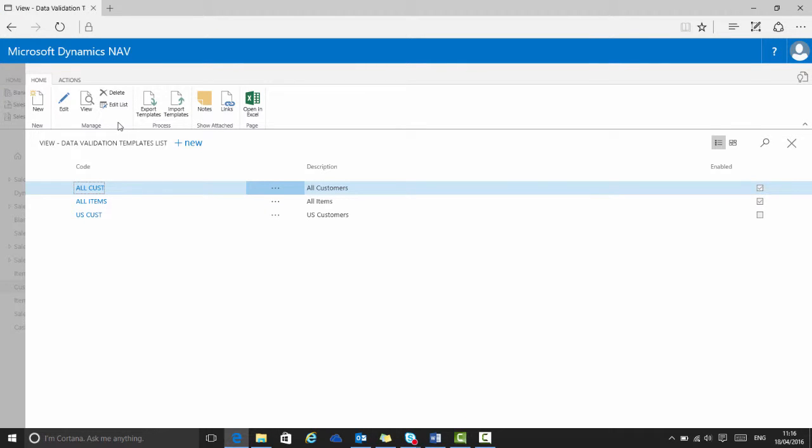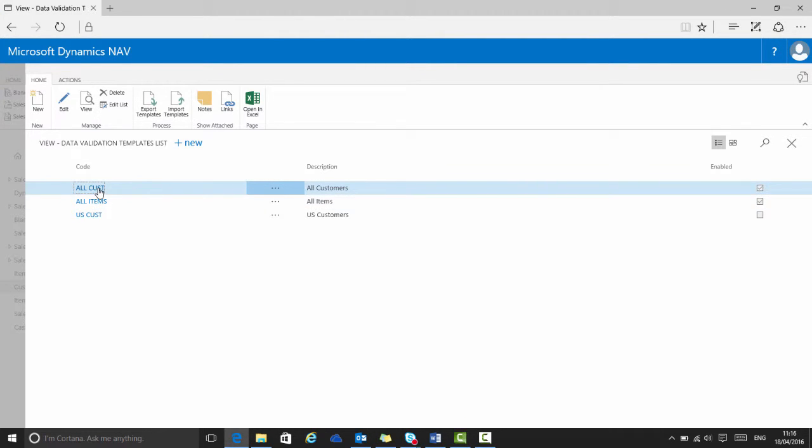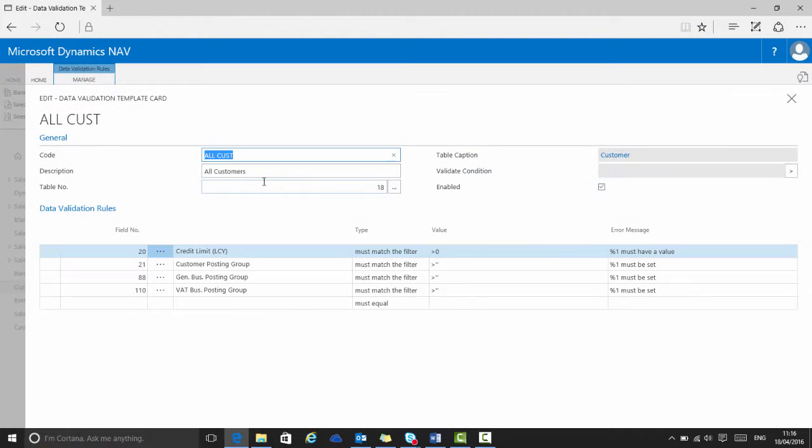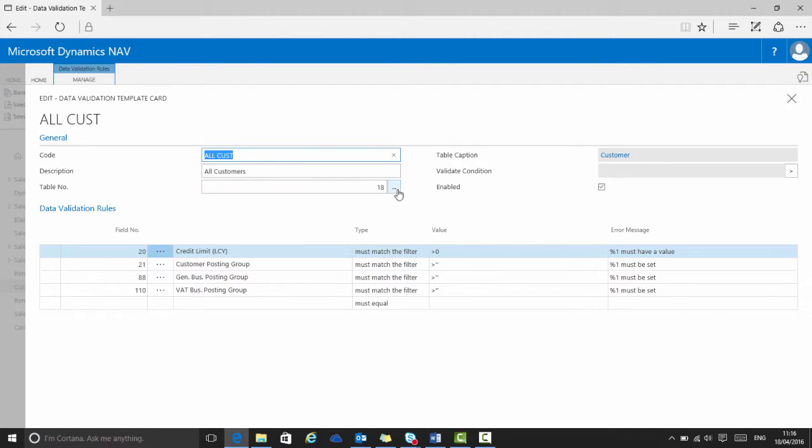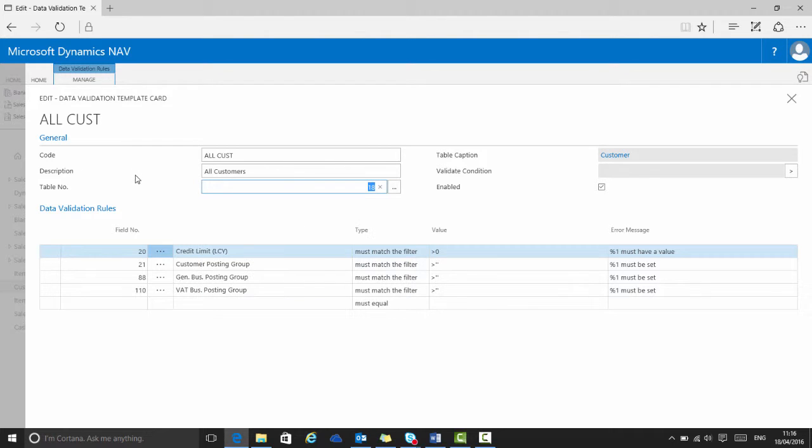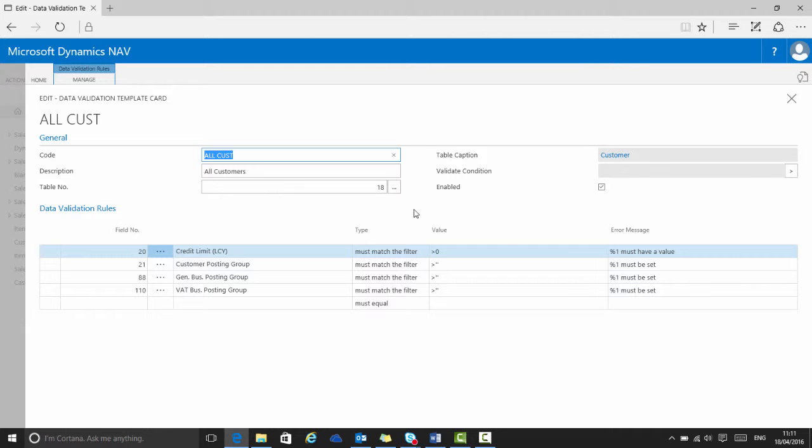Each validation template card refers to one table and it references the table number. Here it is the customer table, table 18. The template will apply to all records of that type, i.e., all customers, unless a condition is set to apply to a subset of the records, so for example, just US customers. In this case, though, this template card will apply to all customers.